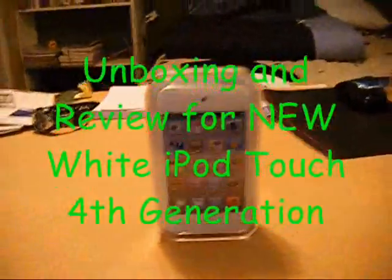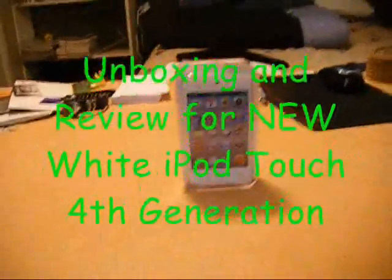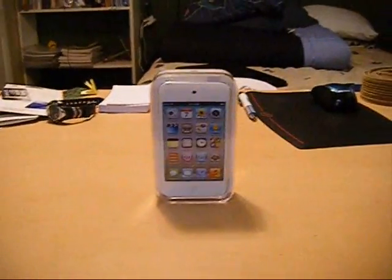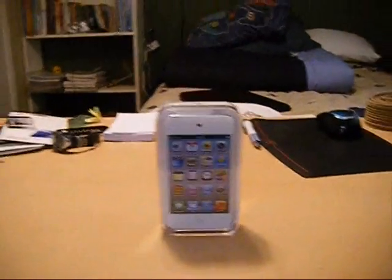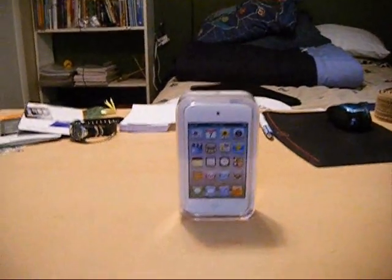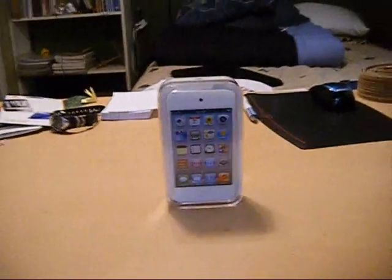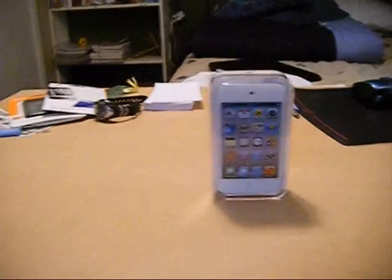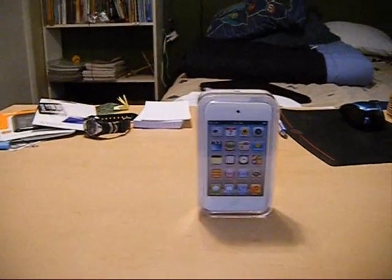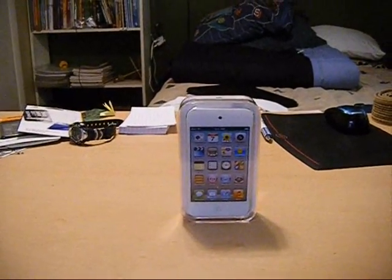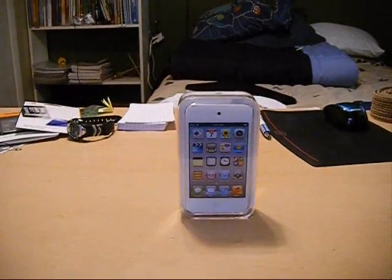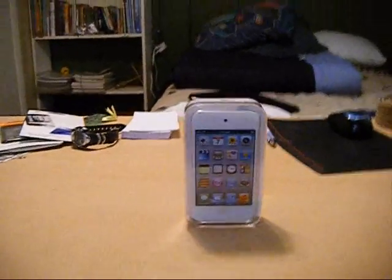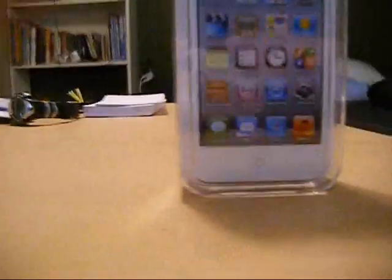Hello all YouTube viewers, this is PCMasterJJ here, and today I got an iPod Touch 4th Generation White Edition for my birthday. I'm going to show you an unboxing and a review for the iPod Touch. So here it goes.